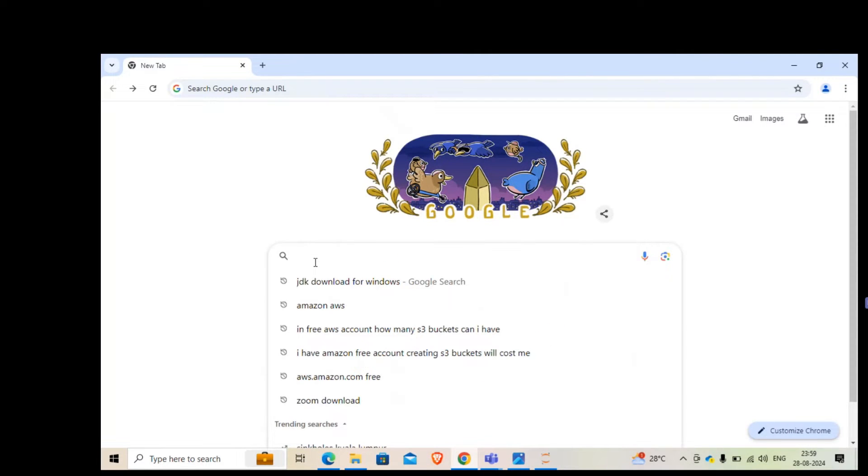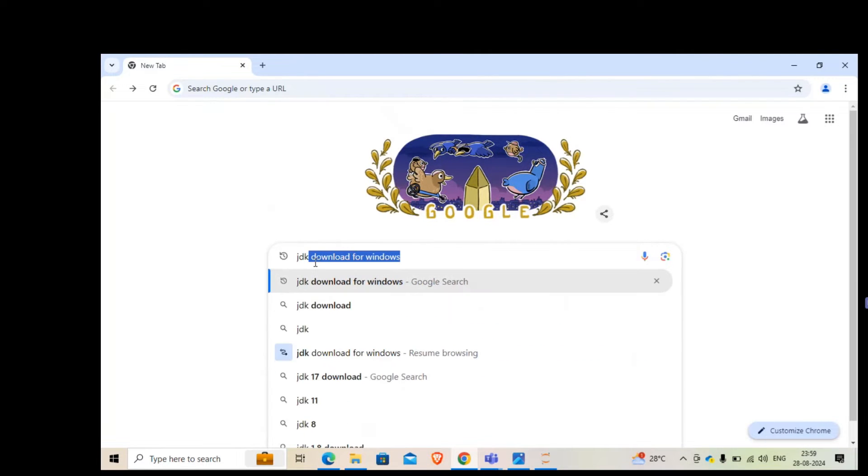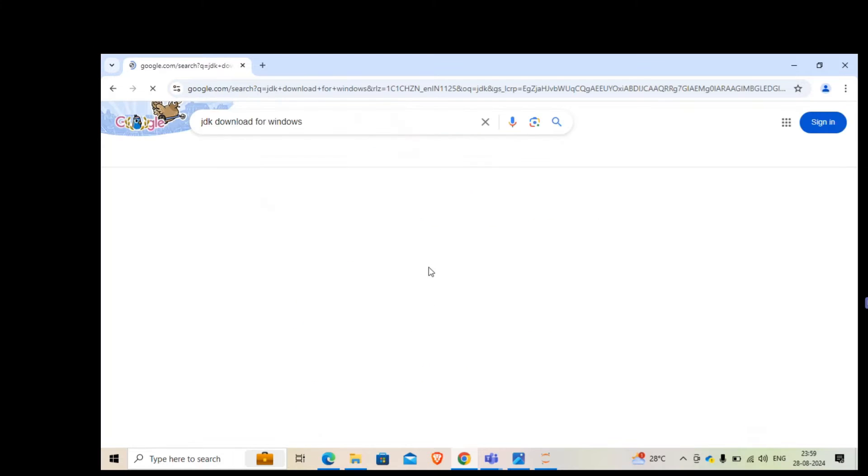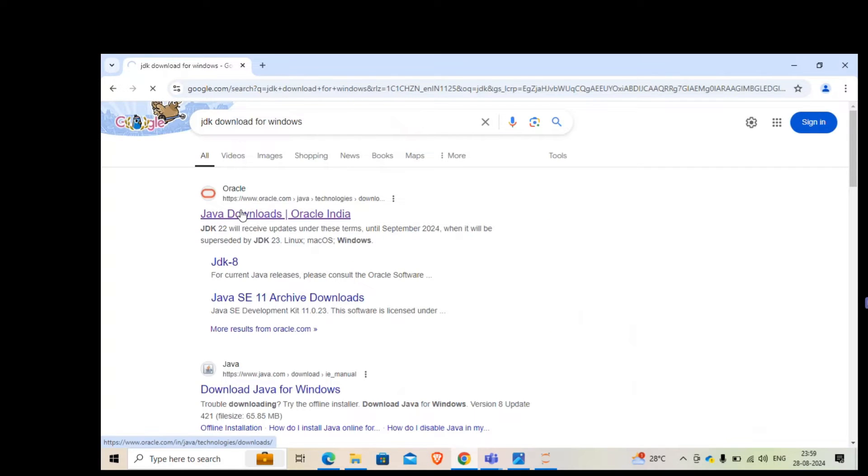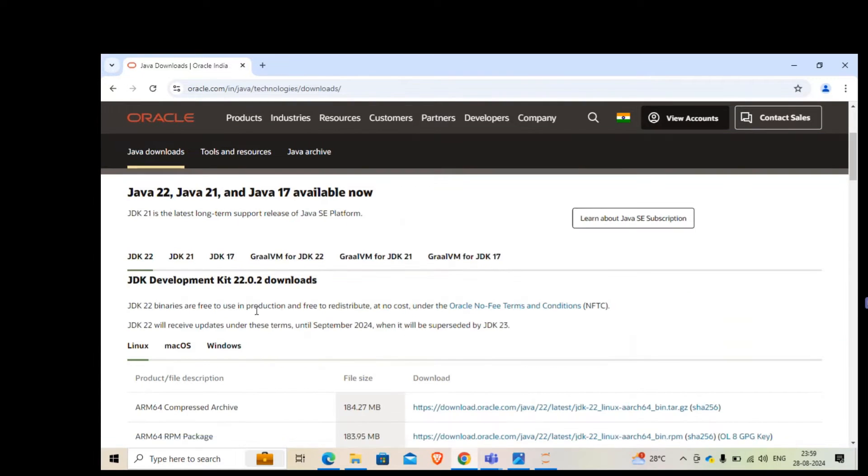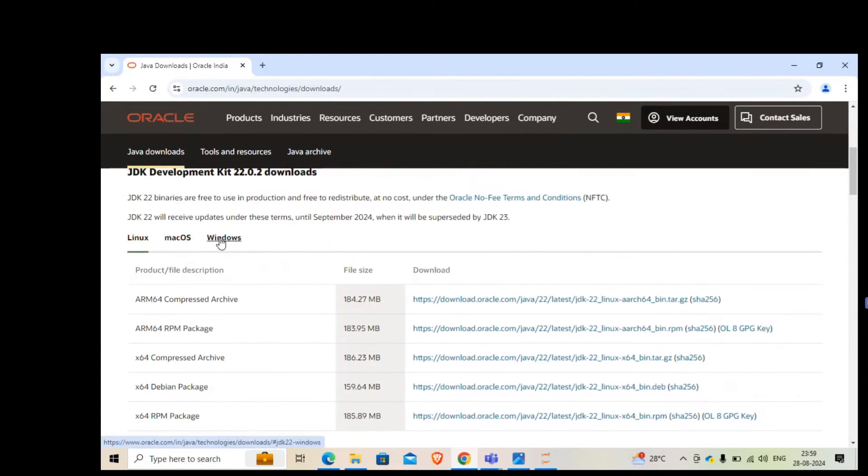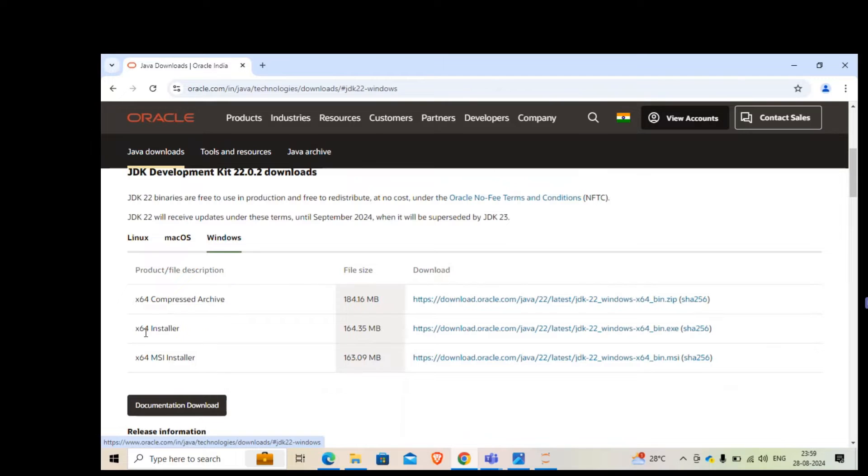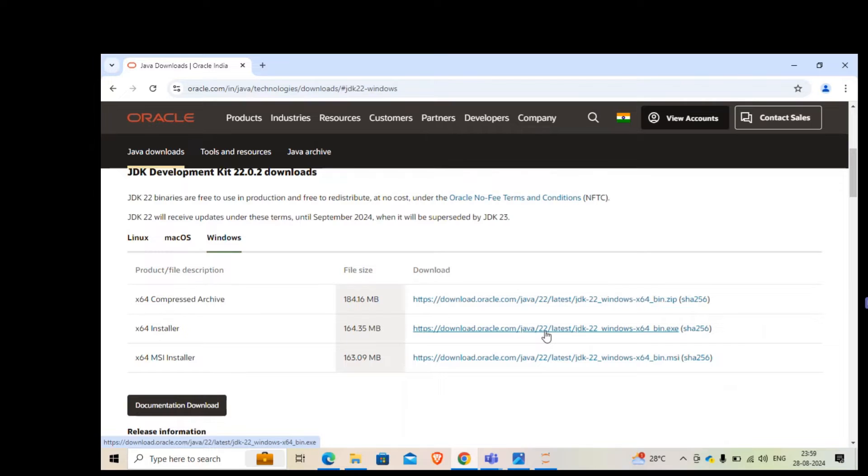I'll search for JDK download for Windows. We'll go to this website and look for Windows, and we're going to install the x64 installer. When I'm installing this, this is version 22. When you do it, maybe it's going to be a different version. I'll just click here.